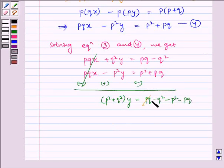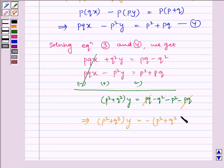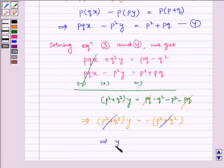Here, the PQ terms get cancelled. So it implies P squared plus Q squared multiplied by y is equal to, taking minus common, we get minus of P squared plus Q squared. This and this gets cancelled, so it implies y is equal to minus 1.